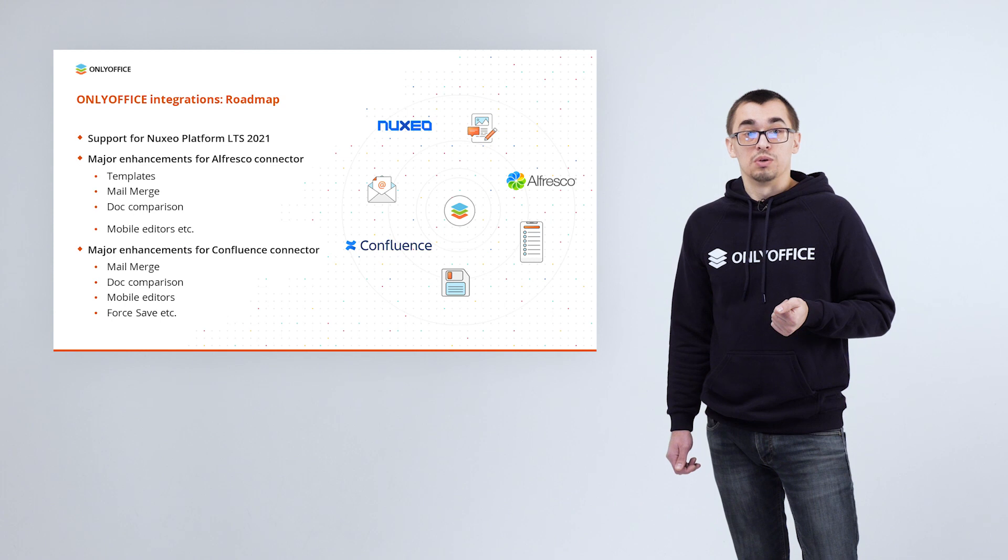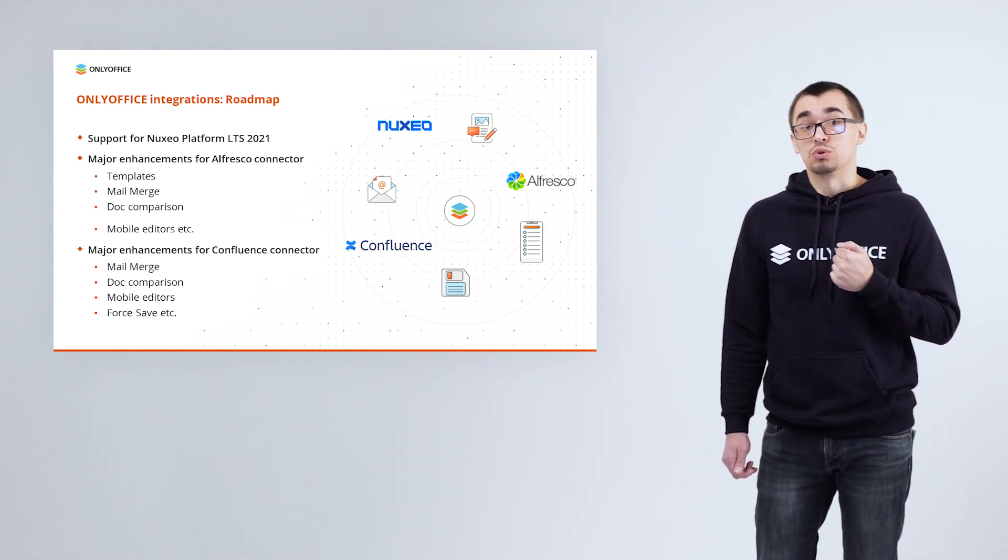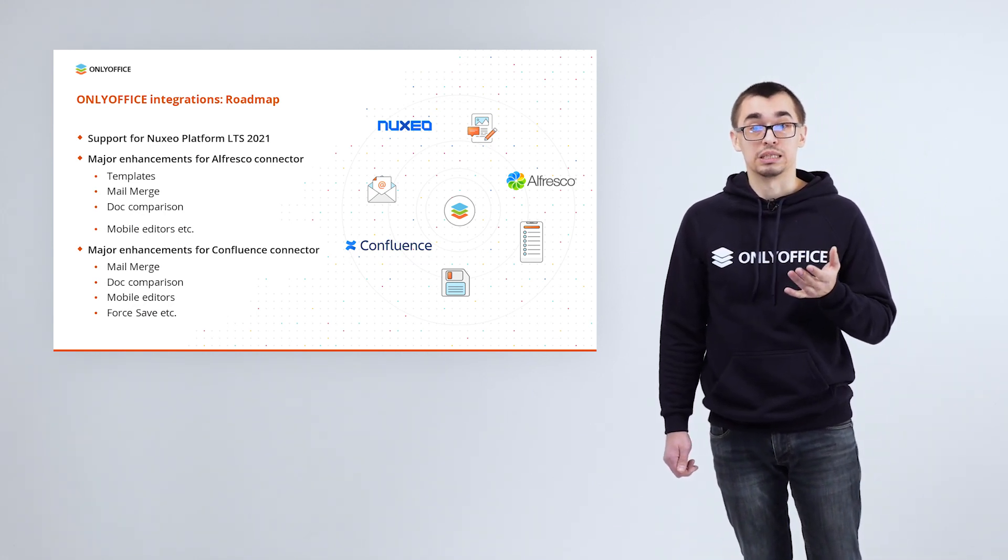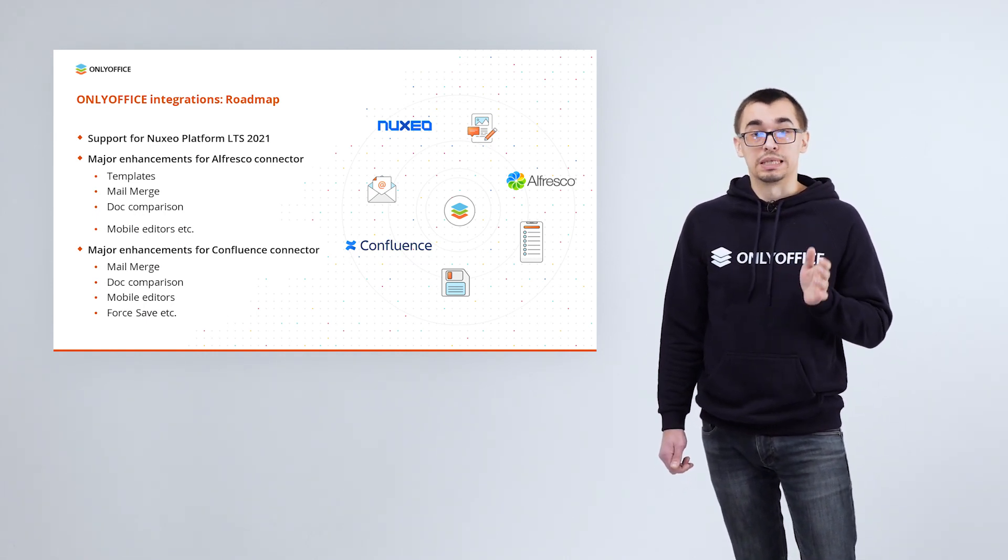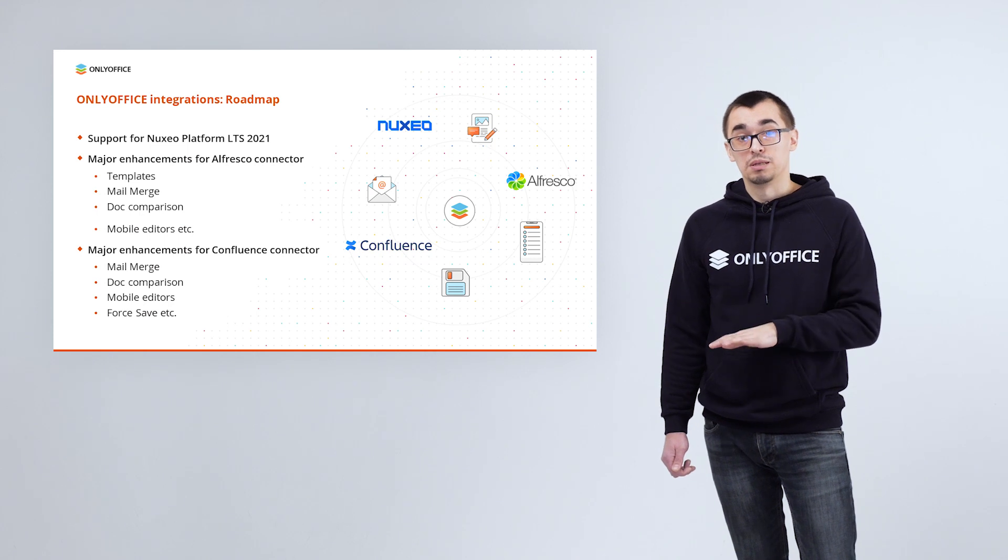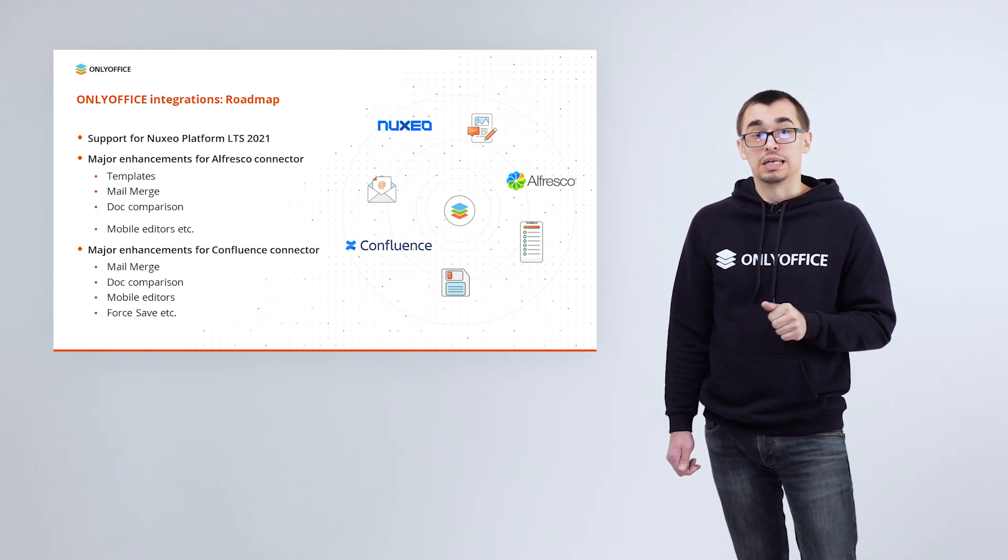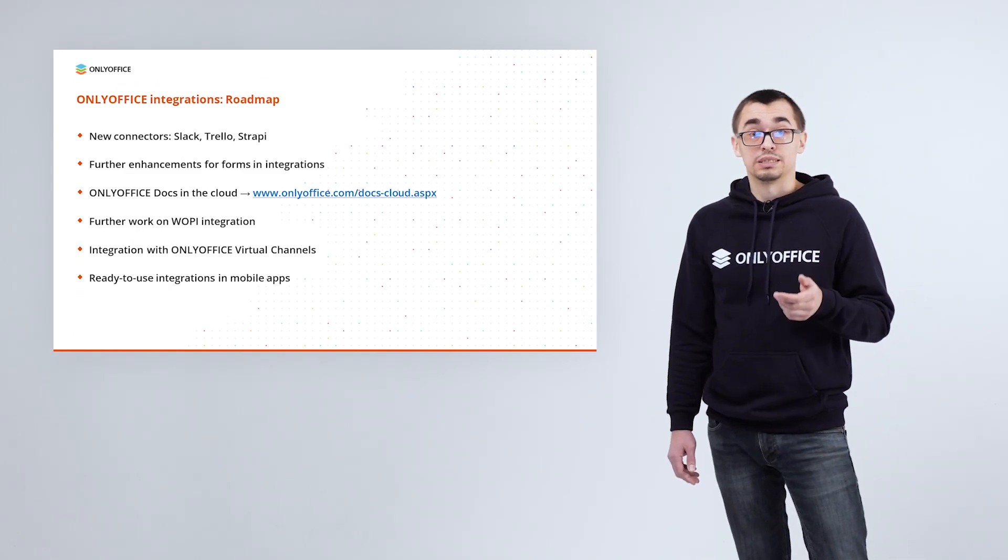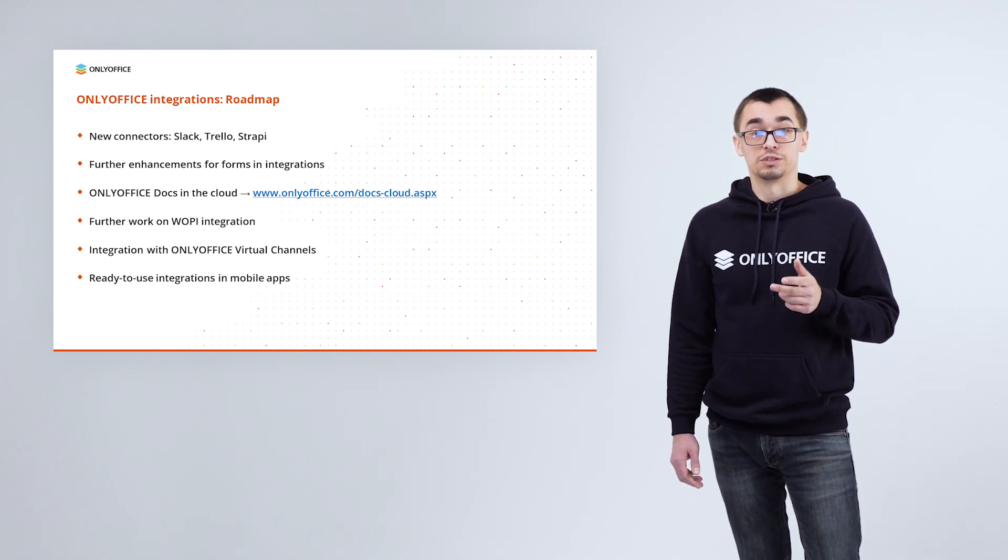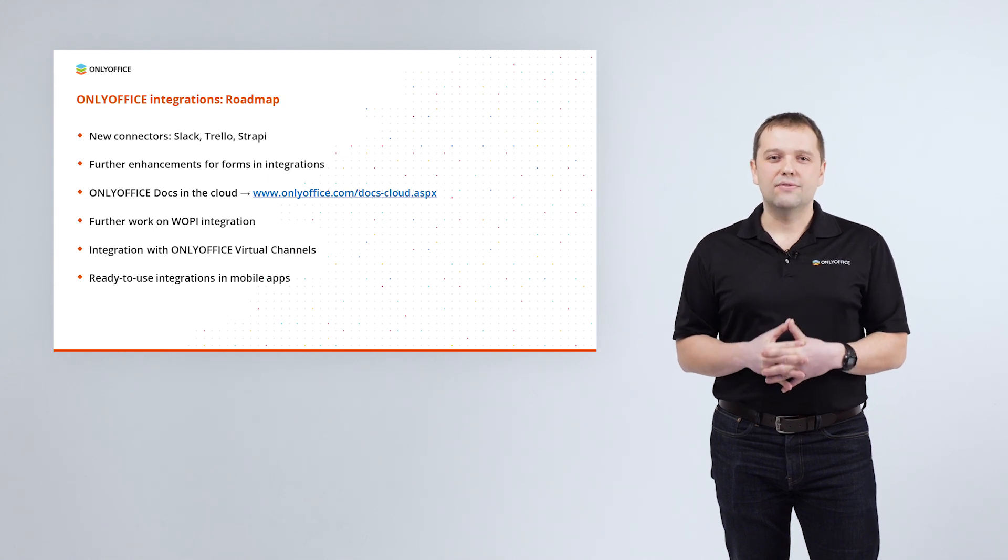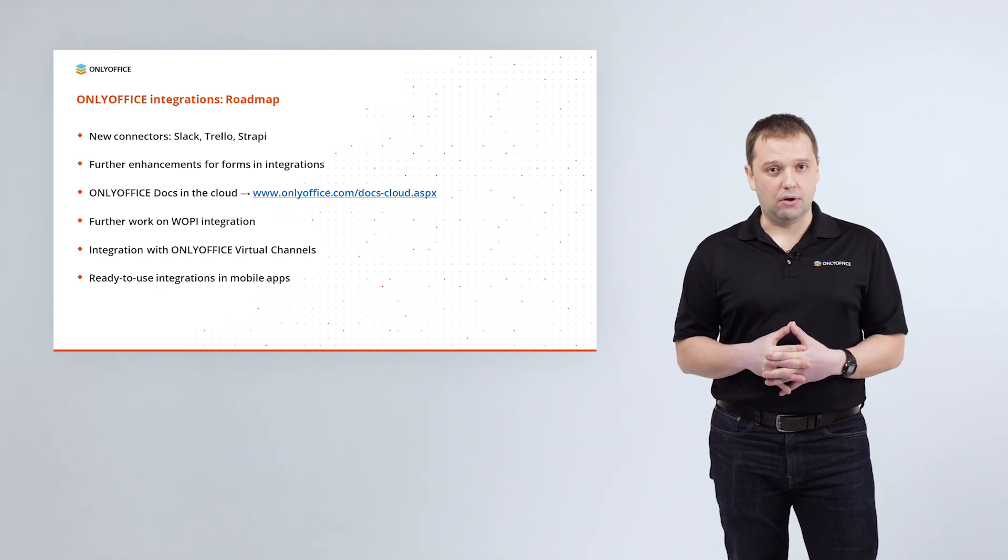And what we are planning to do next? First of all, we will continue to improve our existing connectors. For example, we are planning to make our integration app for Nuxeo compatible with Nuxeo platform LTS 2021. Major enhancements are planned for Alfresco connector. Here we will add templates, mail merge, doc comparison, support for mobile editors. Connector for Confluence will also get lots of new features, including force save. Along with enhancing the existing apps, we are going to release new connectors, such as for Slack, Trello and Strapi. Our plans also include further enhancements for forms and integrations, as well as further work on WOPI protocol.